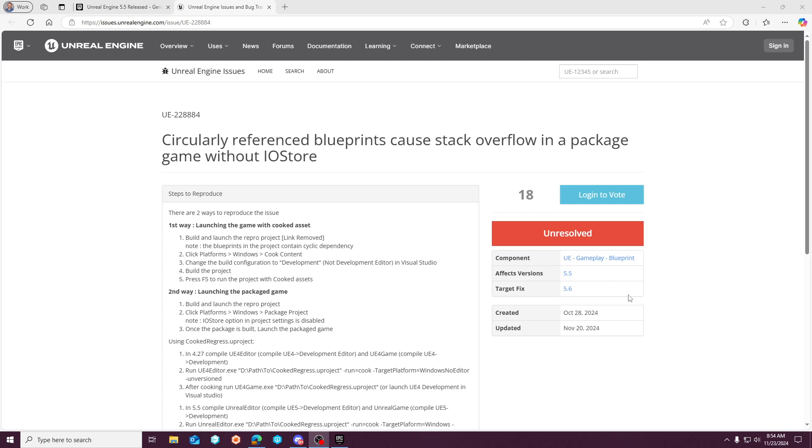And this is why it was so difficult to repo, because people were trying to copy UltraDynamicSky into a new third-person template, and it wouldn't crash. And that's because a lot of the templates use IO store by default in 5.5 release.